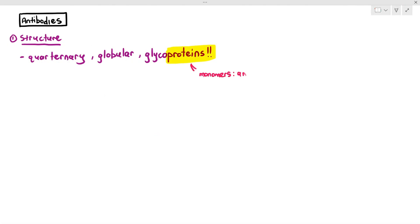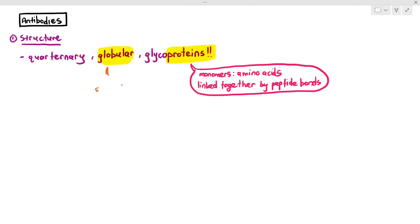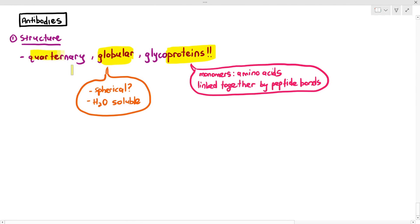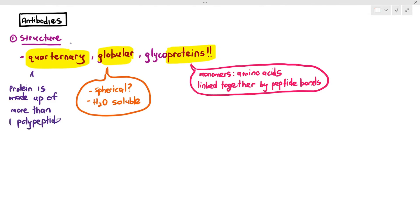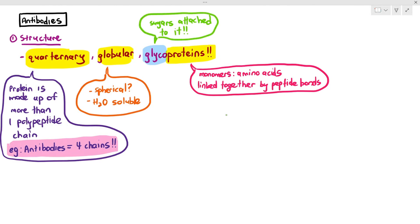Why is it a protein? Because the monomers are amino acids linked together by peptide bonds — that's from Chapter 2. Why is it globular? Antibodies can be argued to have a spherical shape, but more importantly, antibodies are water-soluble, and that water-solubility classifies them as globular proteins. Why quaternary? Because the antibody is made up of more than one polypeptide chain — specifically four chains. And why glyco? Because it is attached to some sugar molecules.